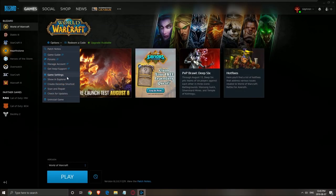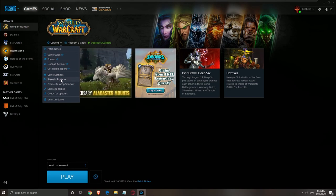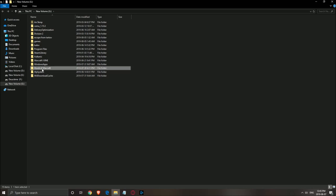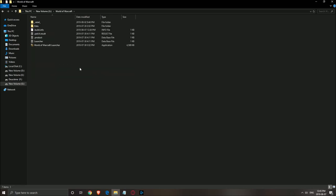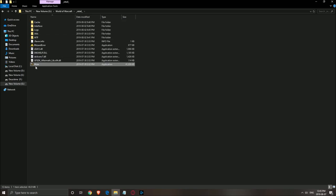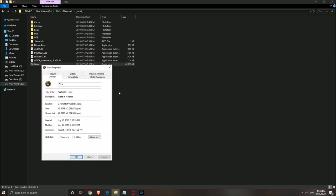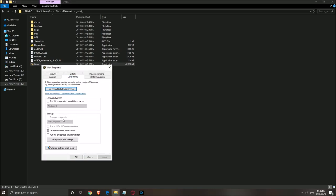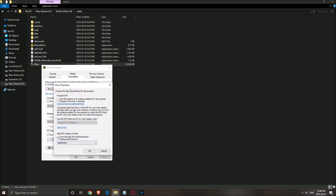After that, we'll go inside the World of Warcraft folder. Press Show in Explorer, then double-click on the World of Warcraft directory and click Retail. Find the executable — the .exe, the WoW one — right-click on it and go to Properties, then Compatibility. Make sure that Disable Full Screen Optimizations is checked, and also make sure Override High DPI Scaling is checked.